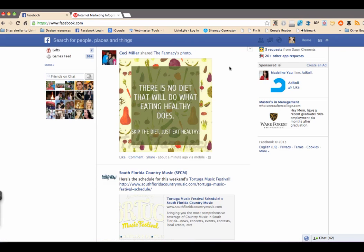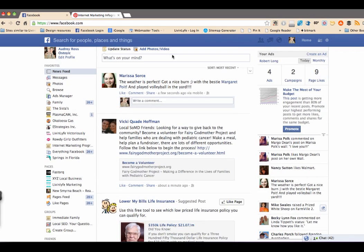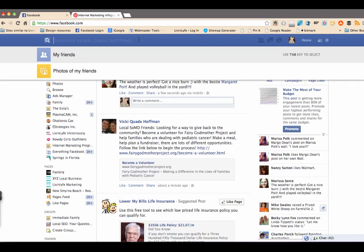Hey everyone, it's Audrey with LiveInLife and I just had somebody ask me a question about adding the Pinterest app to their business page. So I wanted to show you real quick how to do that.